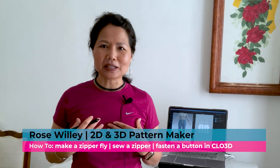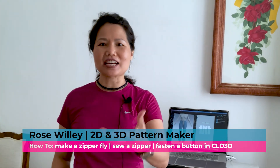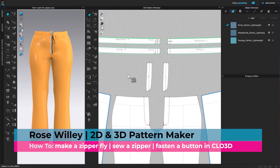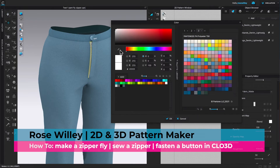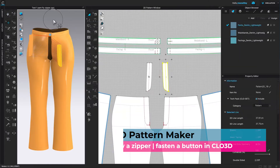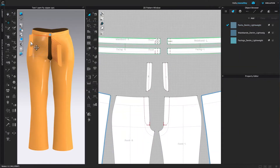Hi, I'm Rose Willie from Encoder Fashion. I have some tips to make designing fun and easy for you. Let's do it.